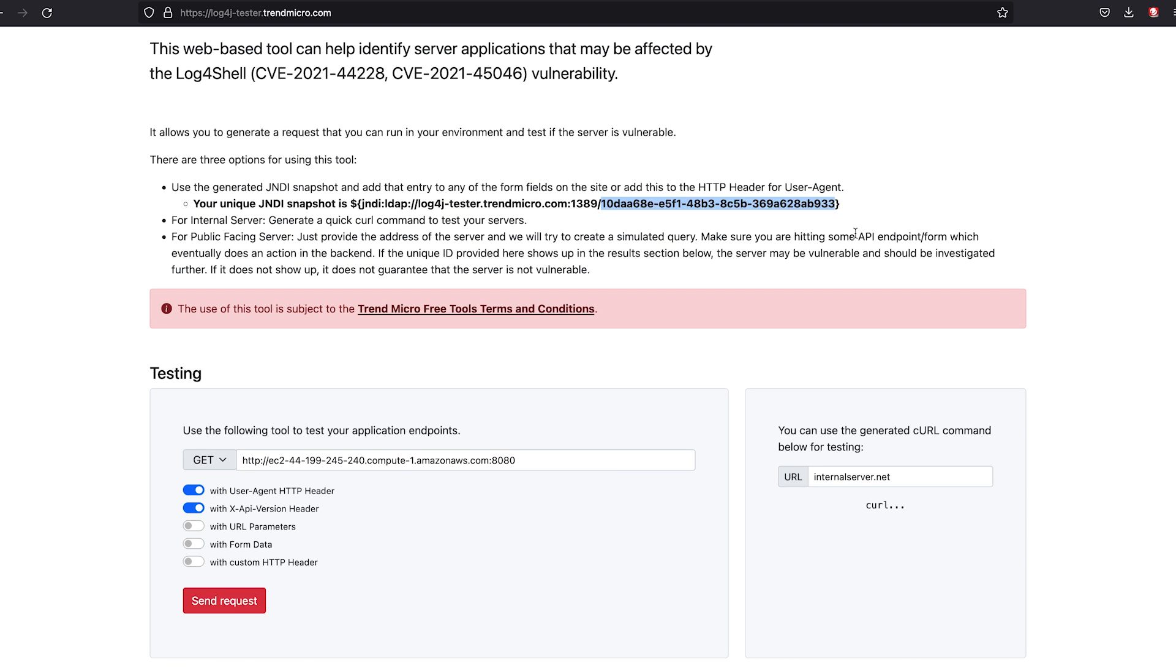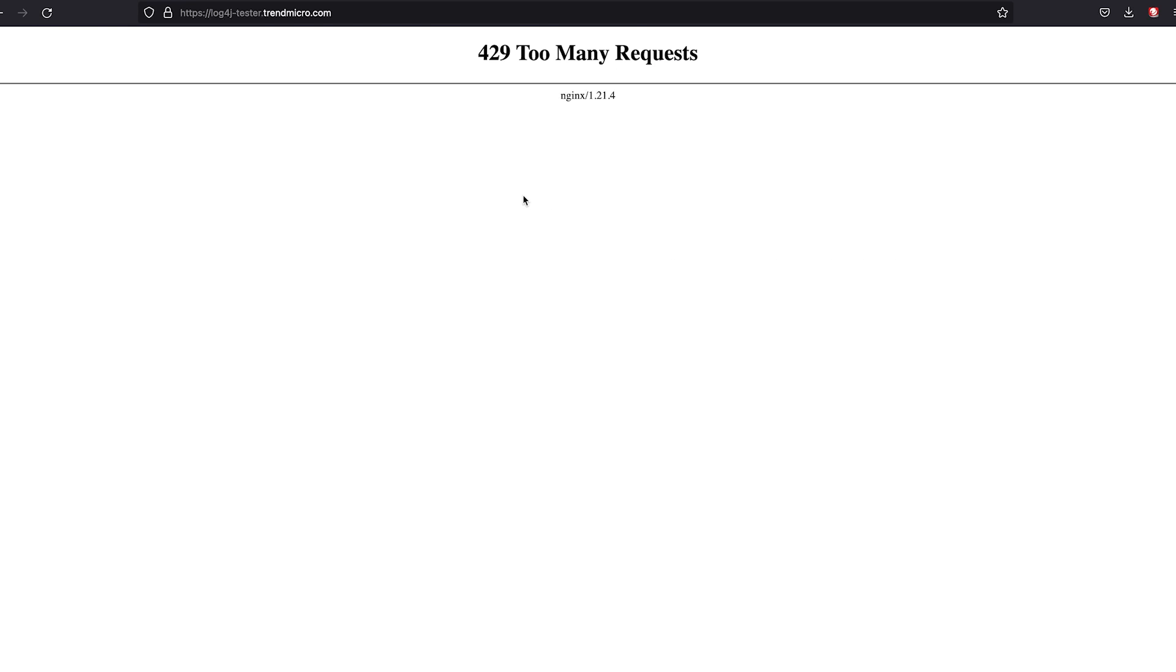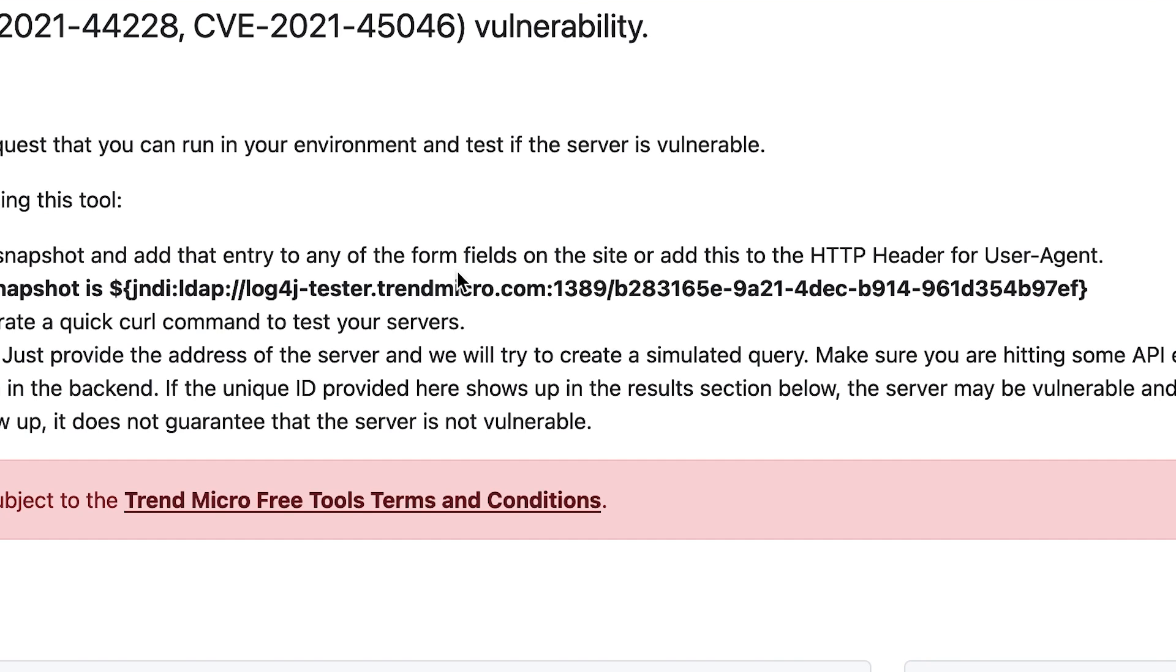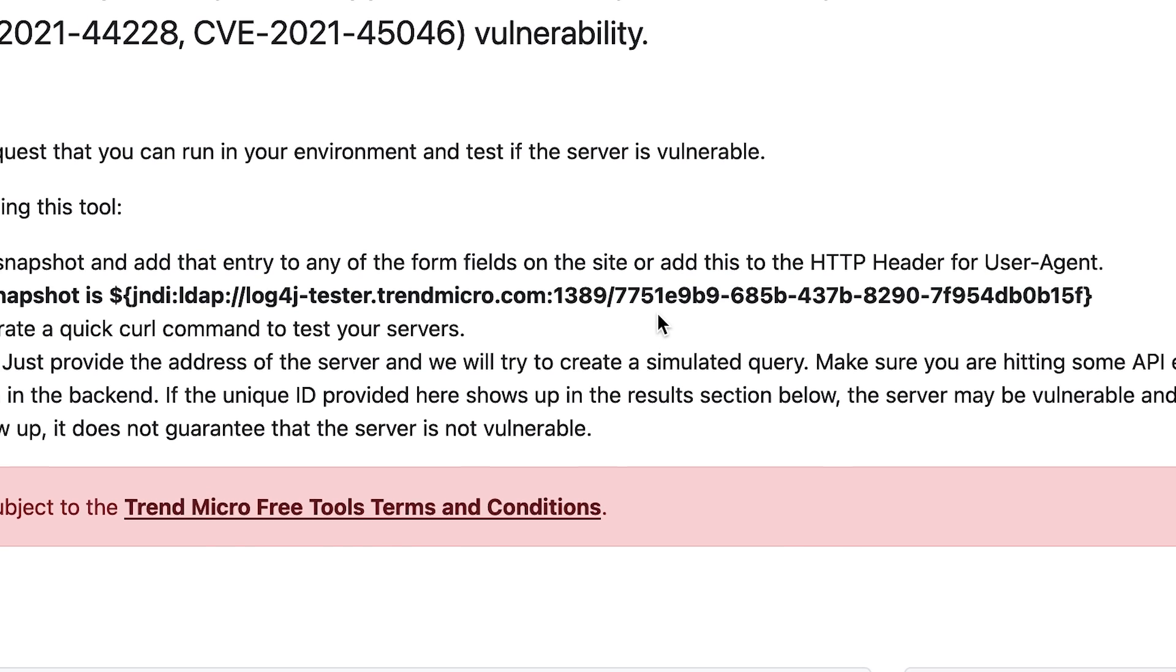This also guarantees that the responses that you're going to be receiving are unique to the request that you send. So other folks who are using the tool should not be receiving your responses. If we refresh the page, you'll see that there are unique identifiers.